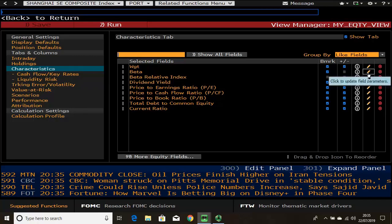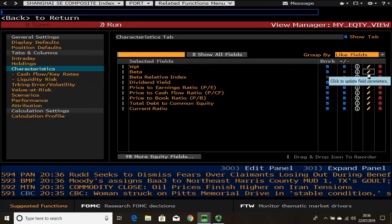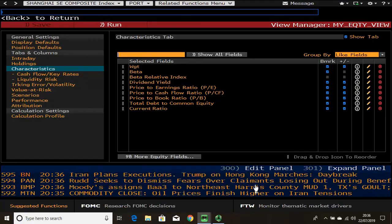For instance, beta. Bloomberg defaults the beta calculation to two years using weekly data, comparing it with the index that equity is from. If you want to calculate beta using daily data instead, click the pencil icon and you can change this. Once you're happy, press save and run.